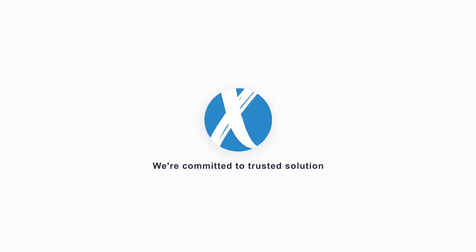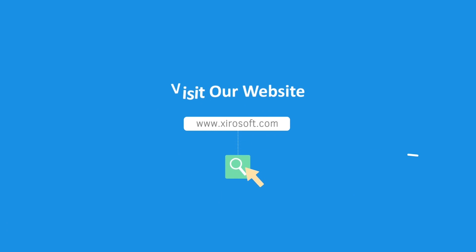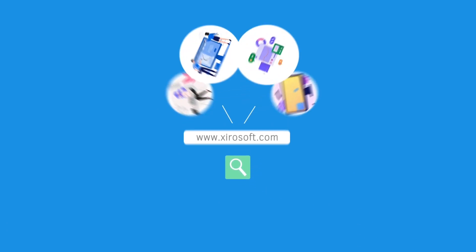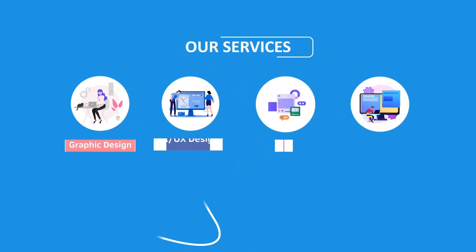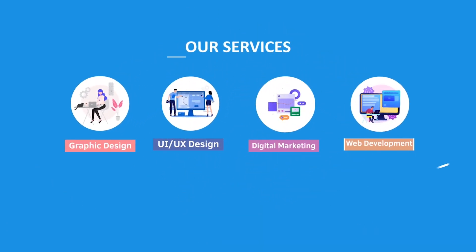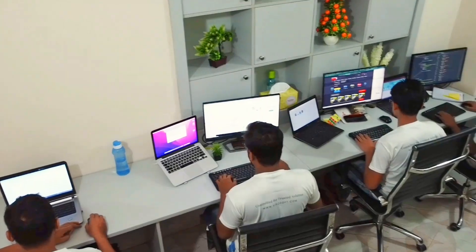This video is sponsored by Zerosoft. Zerosoft offers graphic design, UI/UX design, digital marketing, and web development. Elevate your brand with Zerosoft today. For more details, check the description box.